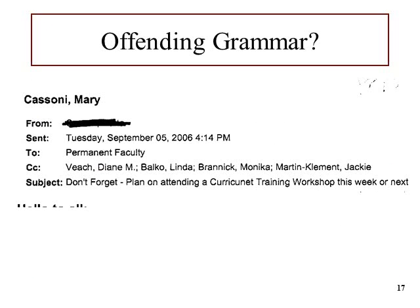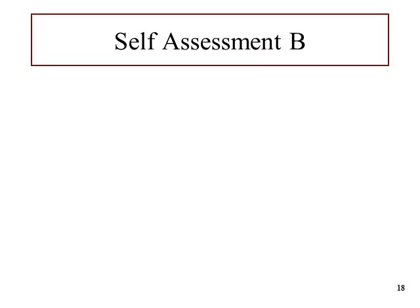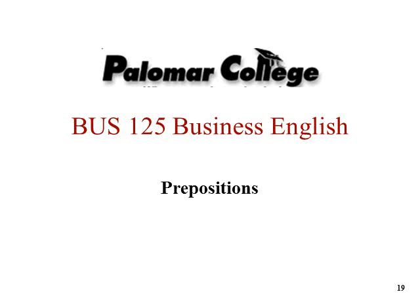Why don't you give self-assessment B a try and see if you can put these concepts into practice. That's it for this recording. I hope it was helpful.